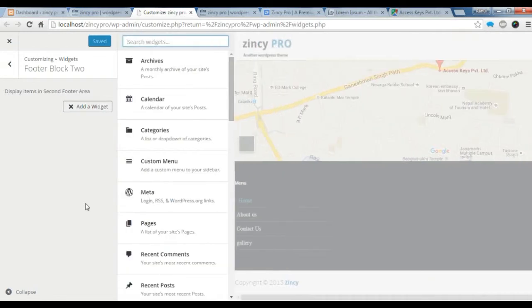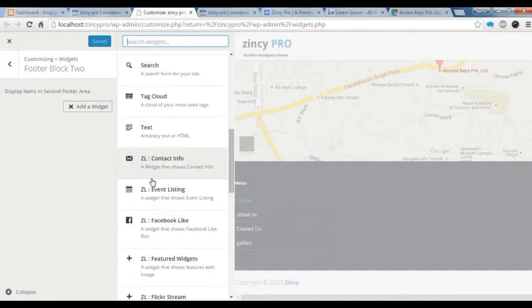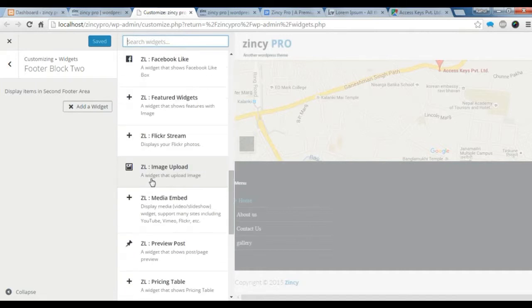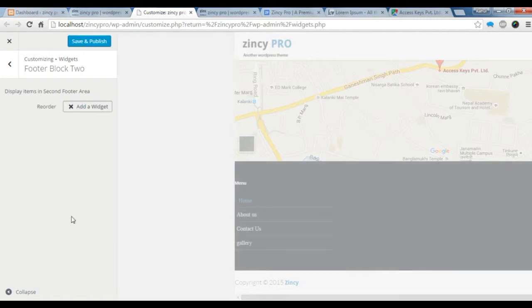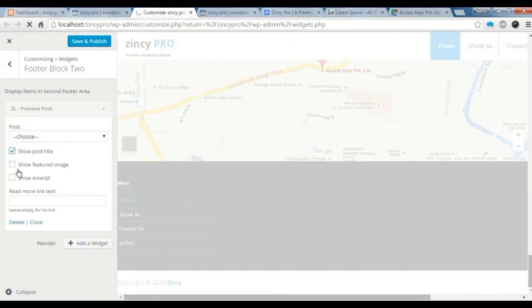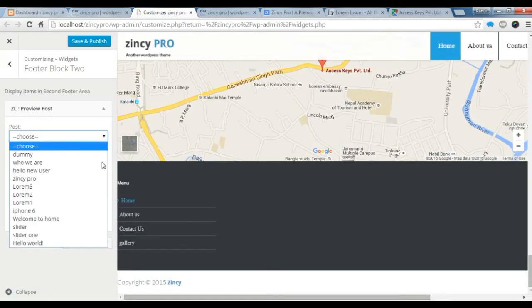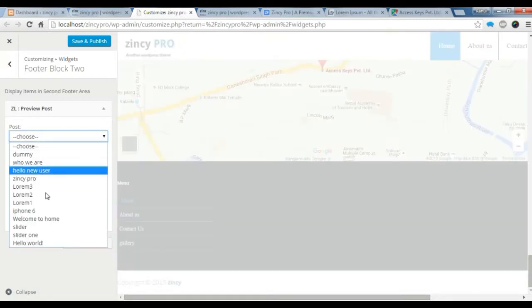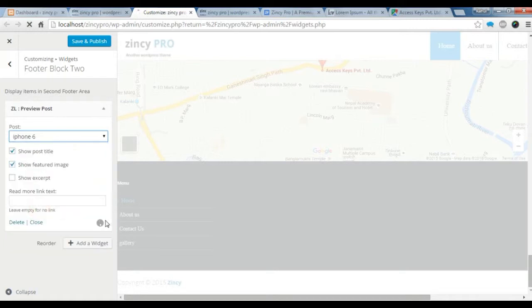Add a widget. Add a widget here. Now you need to choose a preview post widget. Save it. You need to click post title. I'm just gonna choose this post.